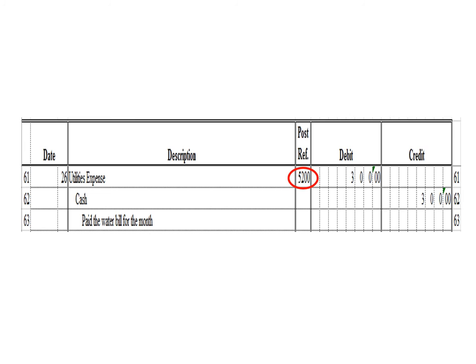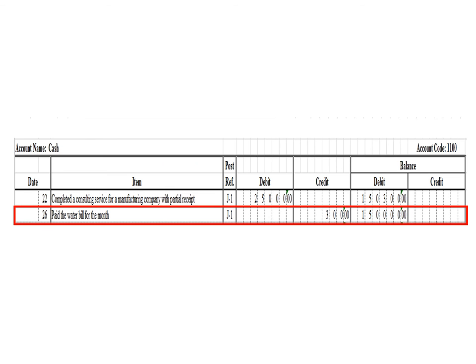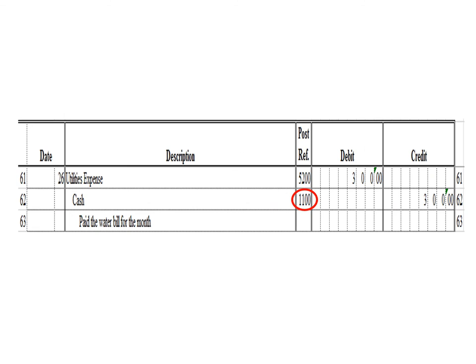Let us post the credit entry — a credit to cash for 300 pesos. In the cash ledger, we write date 26, description: pay the water bill for the month, posting reference J1. Under the credit column, write 300 pesos. The balance is 150,000 pesos — previous debit balance 150,300 minus 300 credit. As of March 26, the cash ledger has a debit balance of 150,000 pesos. After posting, write posting reference 1100.